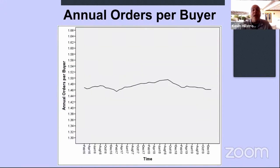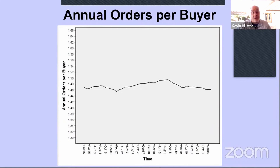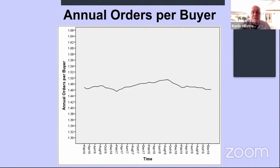I then looked at the number of annual orders per buyer. Their customer buys about one and a half times per year, and over four years that hasn't changed. The customer continues to buy the same number of times per year — it doesn't matter what strategies they have or what products they offer. That never changes. So I need to share this with them to get them to focus back on getting new customers.